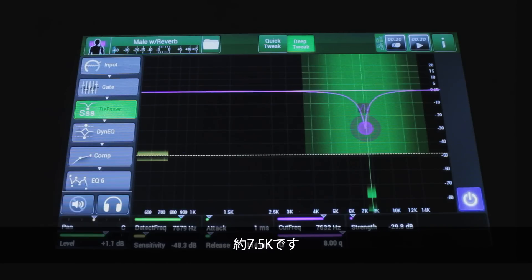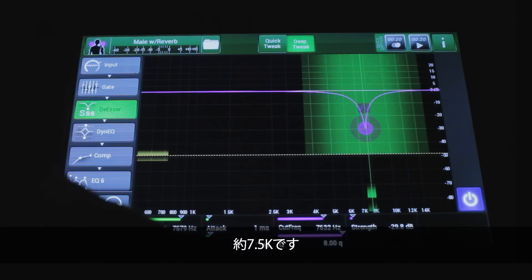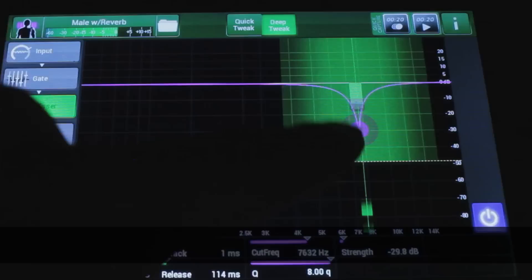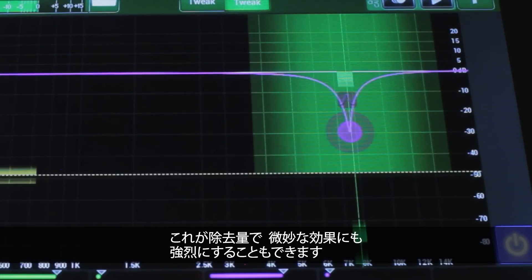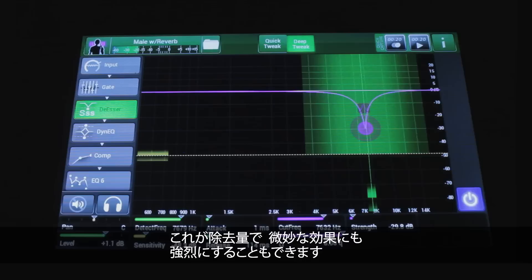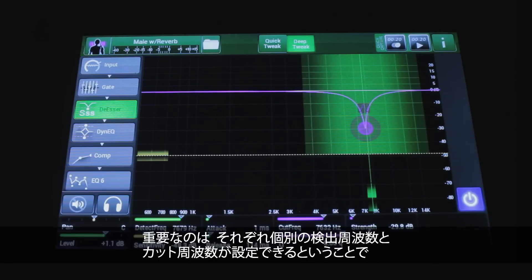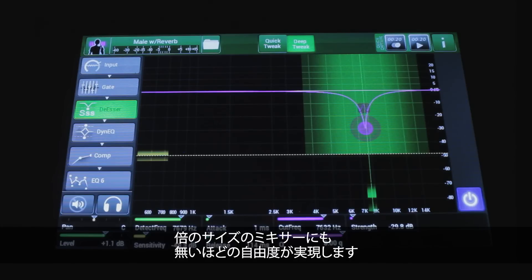So that's about seven and a half K. You can see that is the amount of removal — you can make it very subtle, you can make it very strong, and sometimes you'll need both. The fact that this has a separate detector and a separate cut frequency means it gives you flexibility you're never going to find in another mixer, even twice the size of this one footprint-wise.